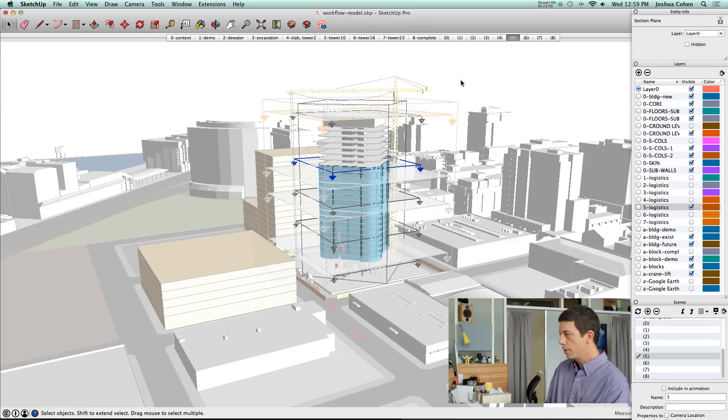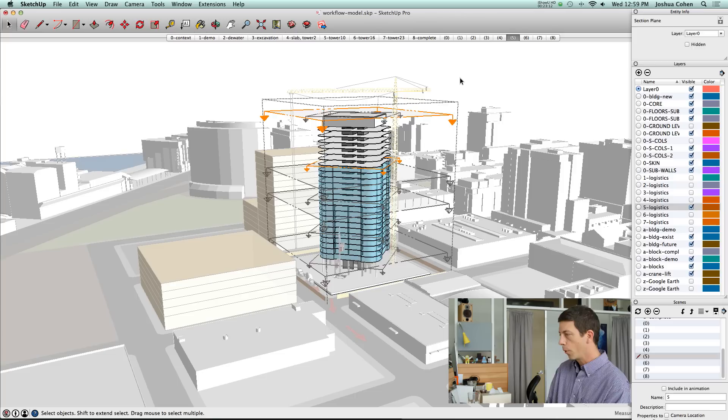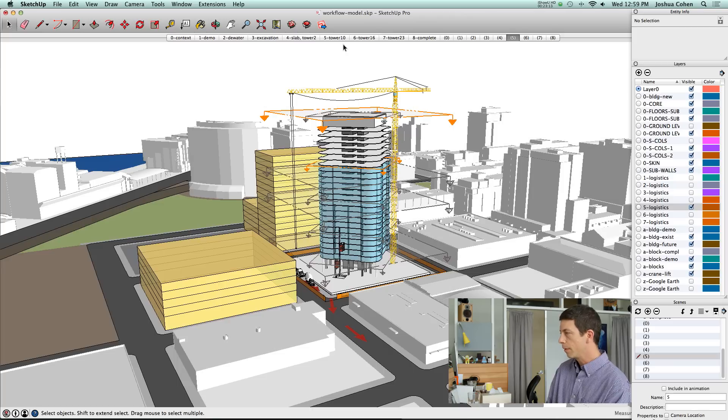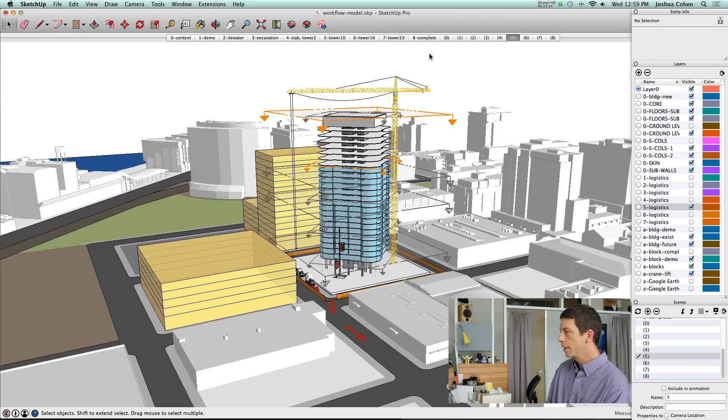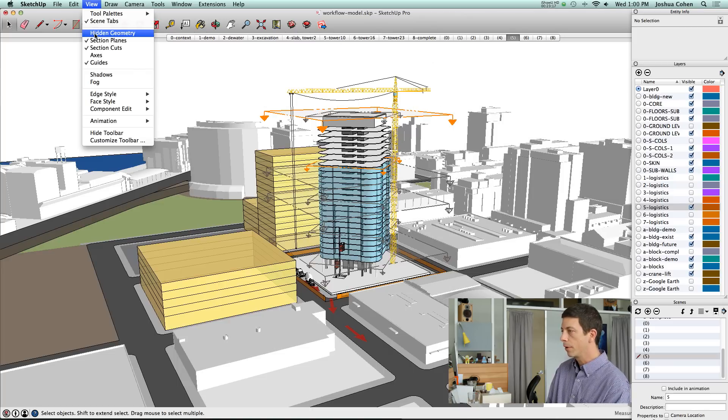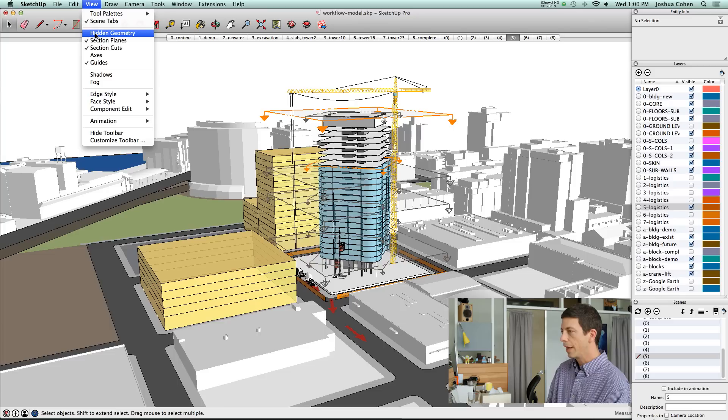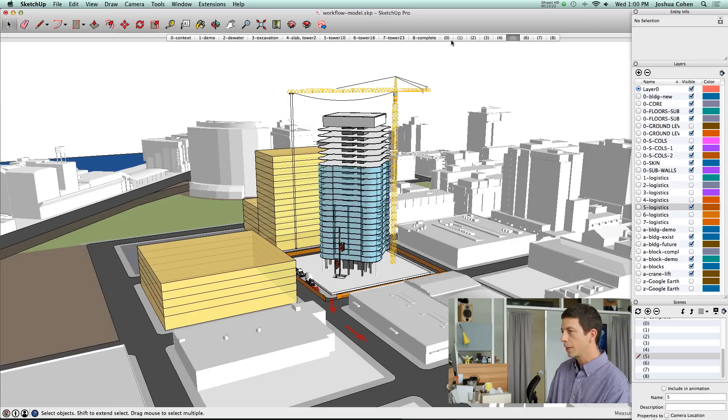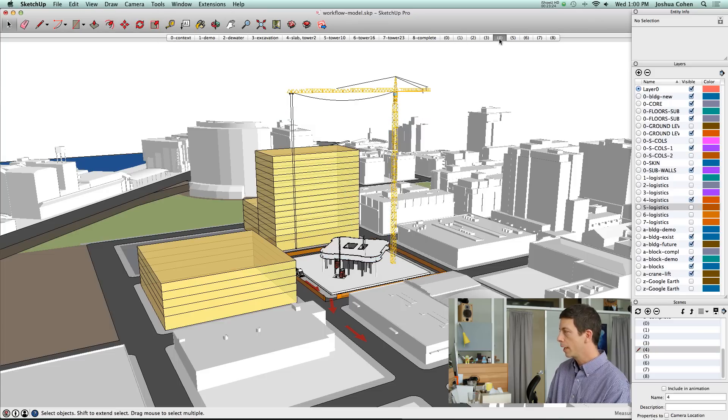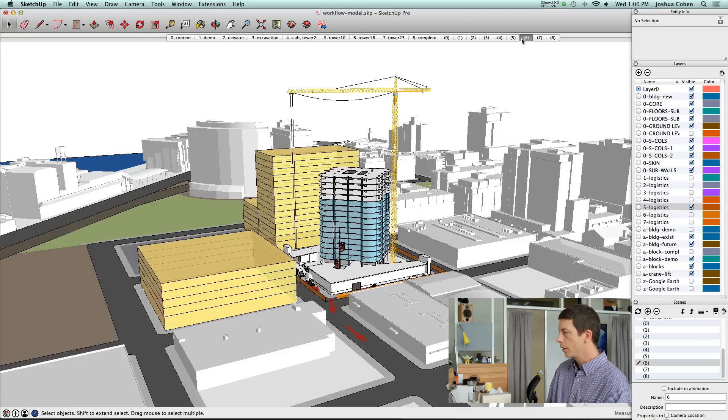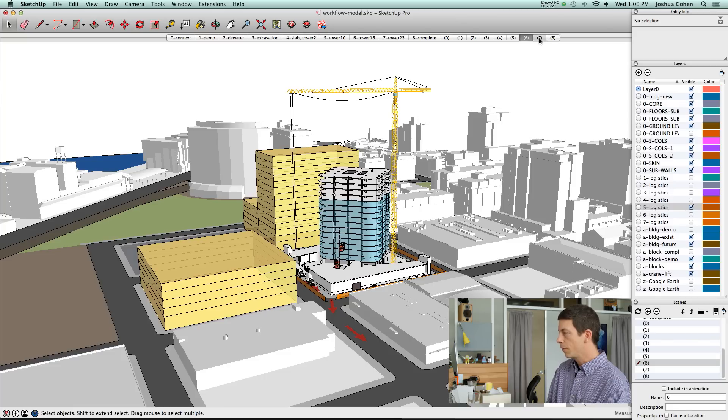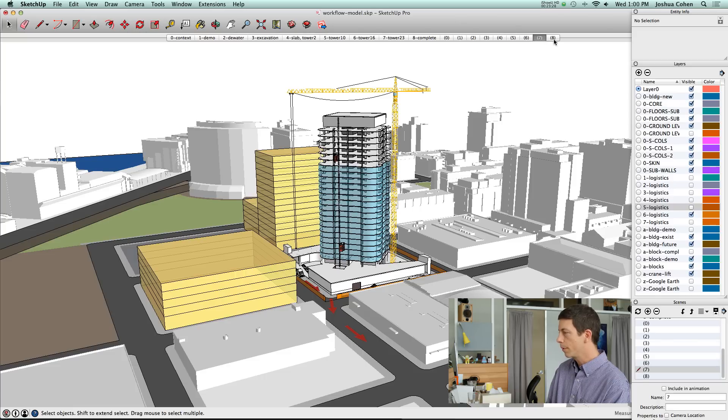That's the system that we use to control the visibility of the building. Let me show you how that ends up working out when we set up the layers. Let's go and hide the section planes. You can see we have these different stages set up.